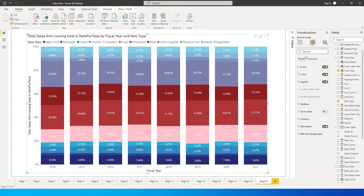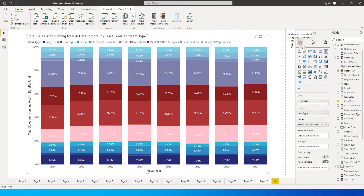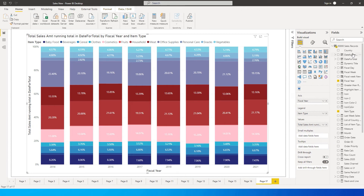If you go back to the visual options, there is no built-in option to add another column series so that a line chart gets created. So here's how we can work around this.